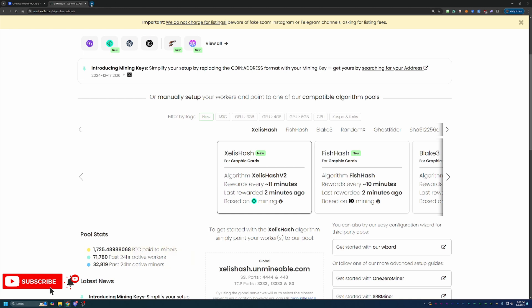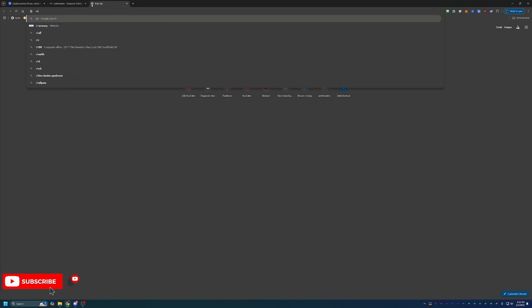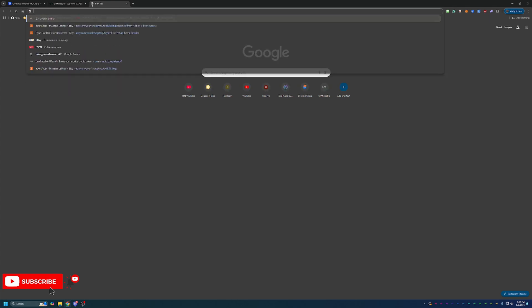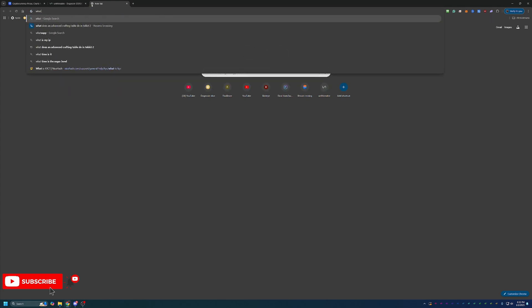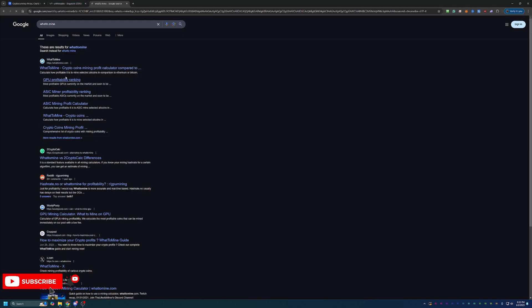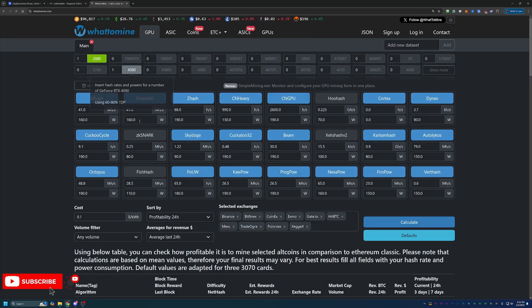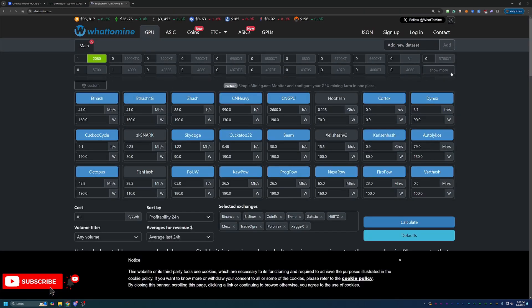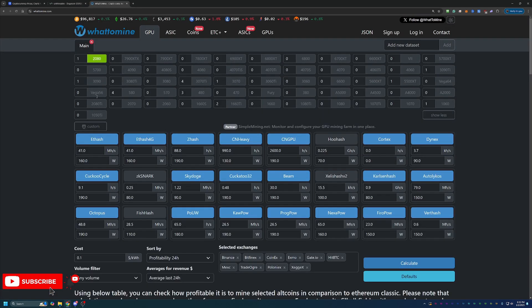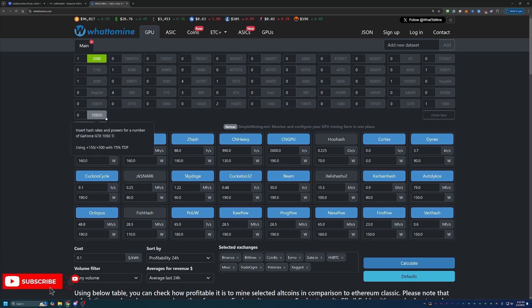Now, what I would recommend you do is go out to a site called WhatToMine. Let me see here. If I Google it real quick, whattomine.com, and enter in the hardware that you have. They've got tons of popular GPUs up here going all the way back to the 1050 Ti.